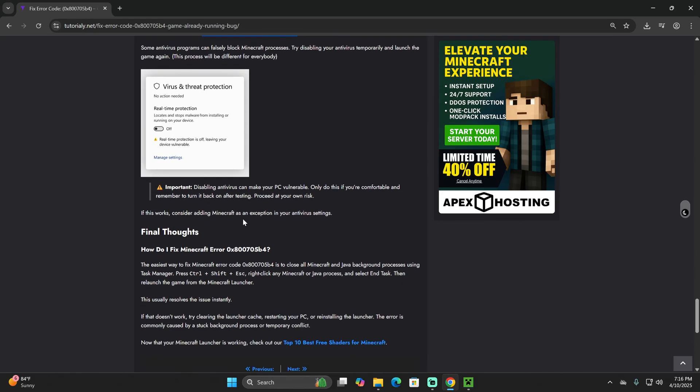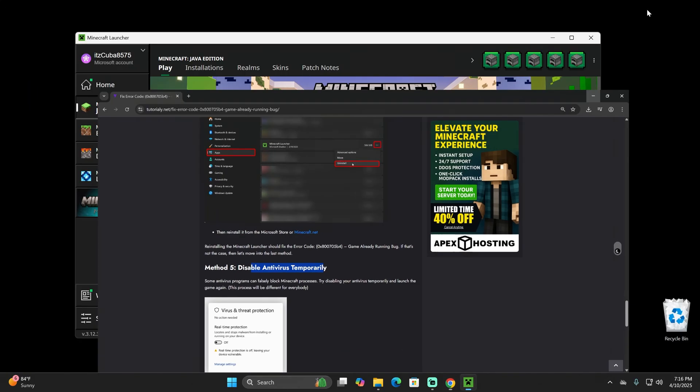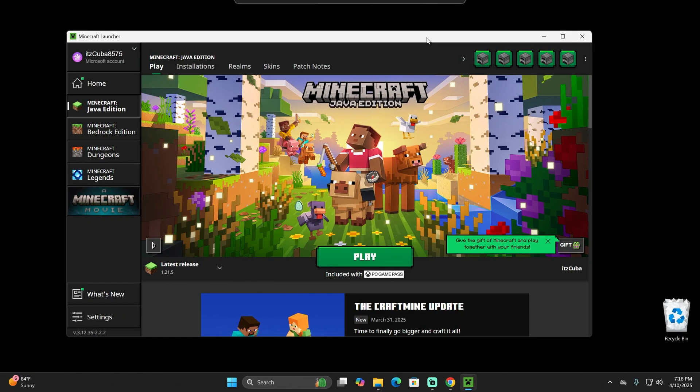Anyways, I hope you were able to open your Minecraft launcher again. If this video helped you, don't forget to subscribe, and as always, bye bye.